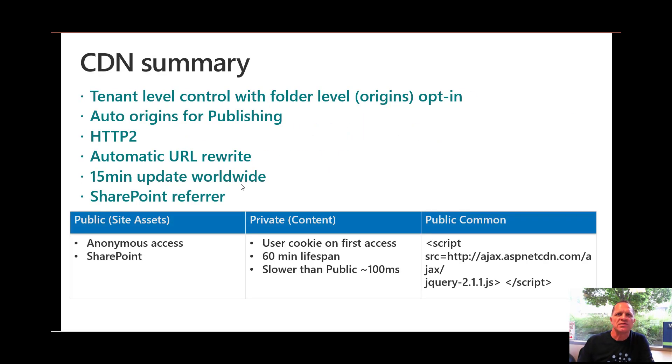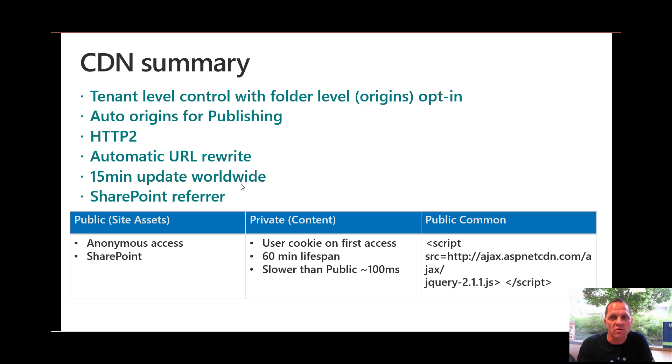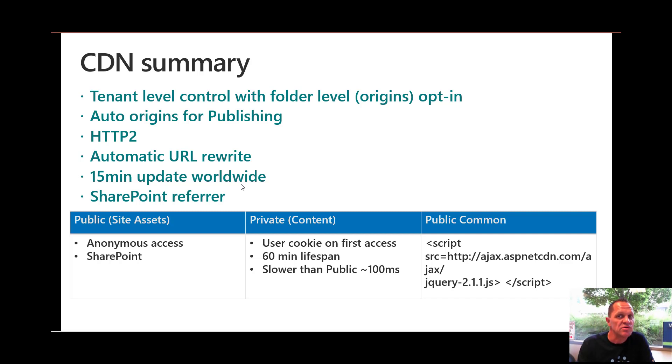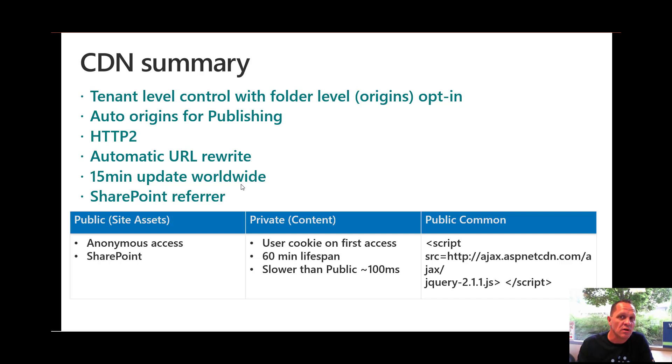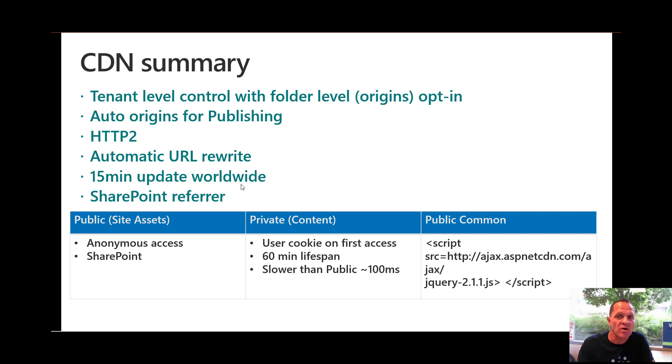So what is a CDN? It is a content delivery network which is a cache location in locations around the world where it hosts the content so it can service that content to users directly instead of going all the way through to the database. It has tenant level control with folder levels which are what we call origins. A couple of key callouts: it uses the HTTP2 protocol which is important because SharePoint by default uses 1.1, which means you can only have six threads from the browser going and getting information at a time, whereas HTTP2 doesn't have that limitation.